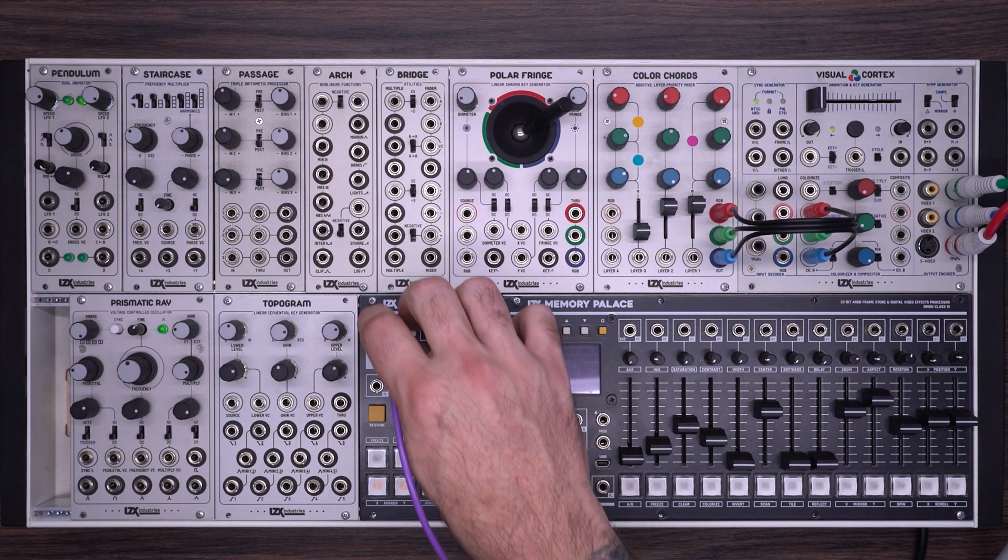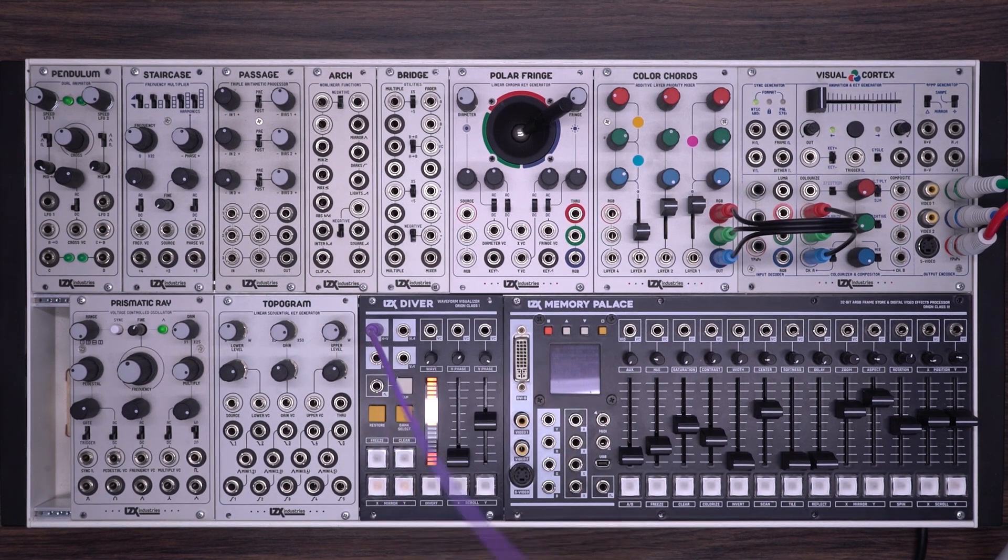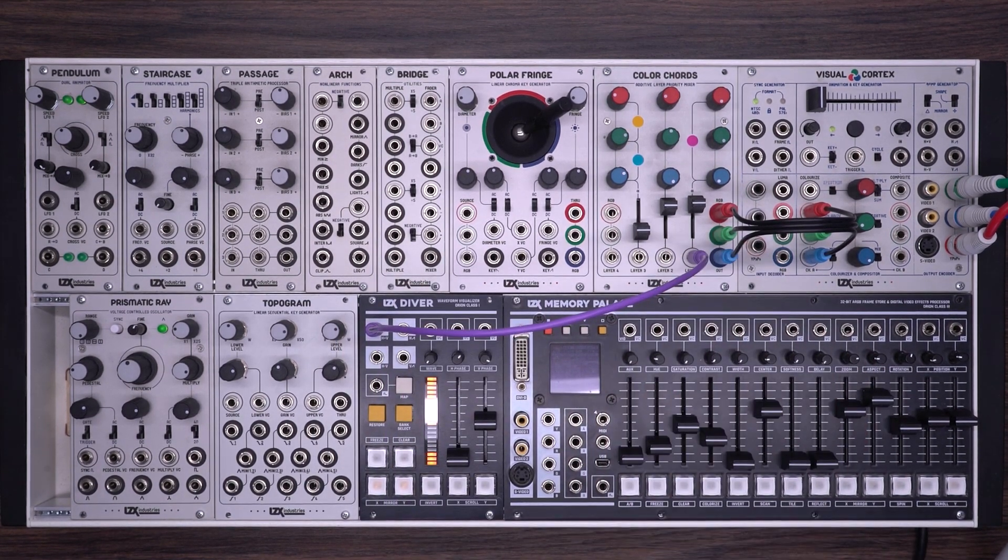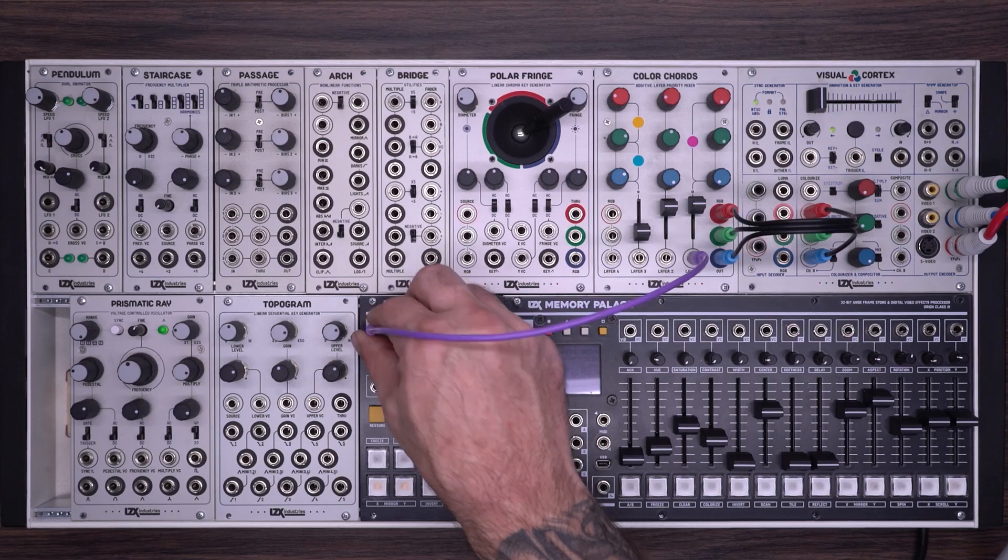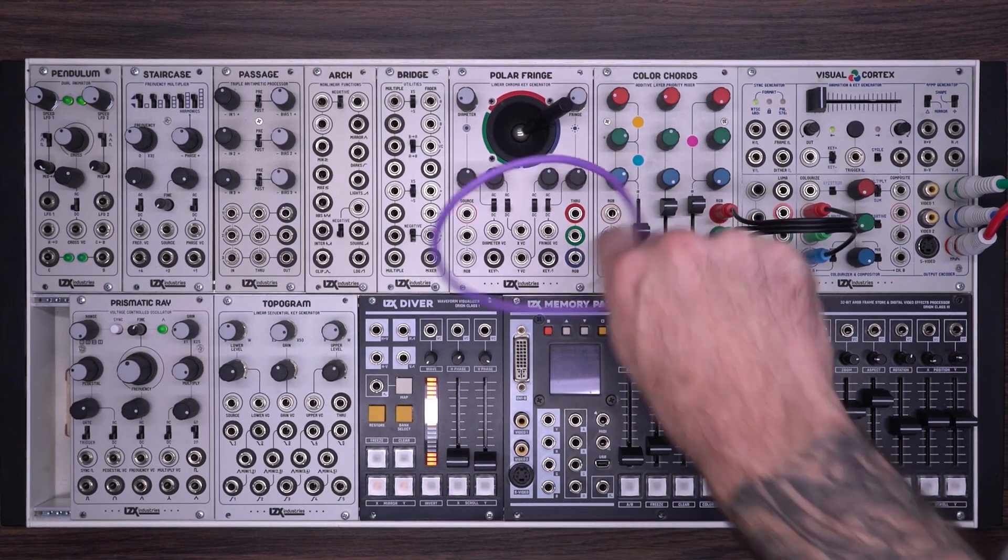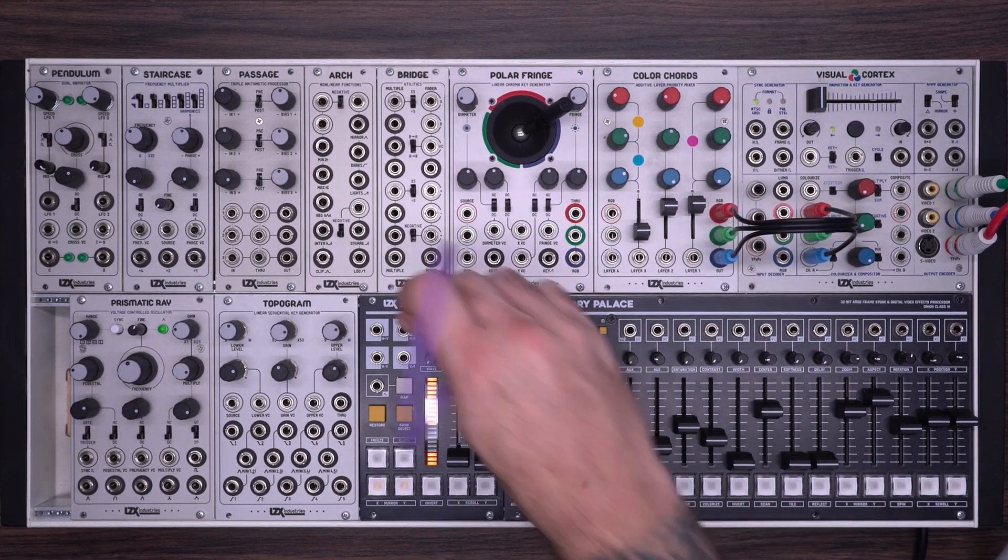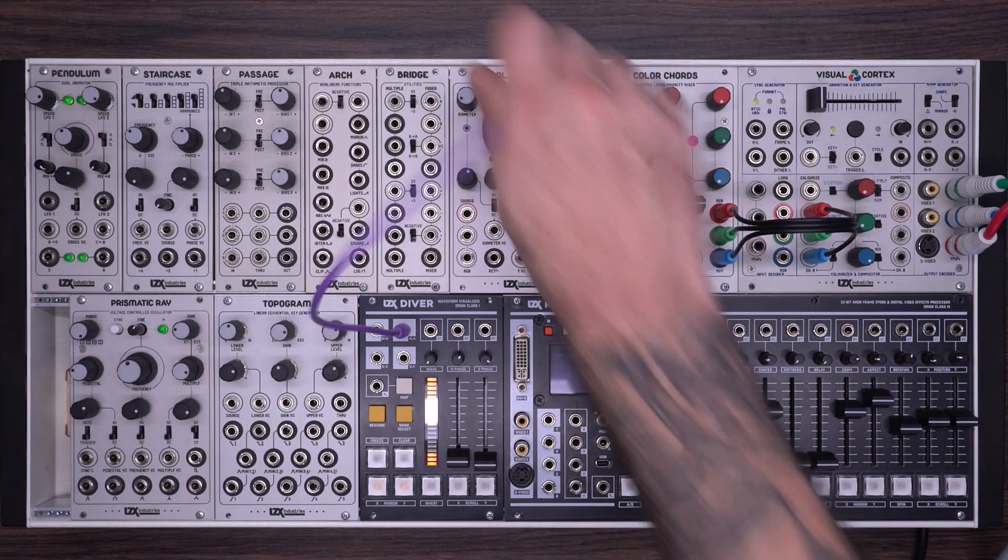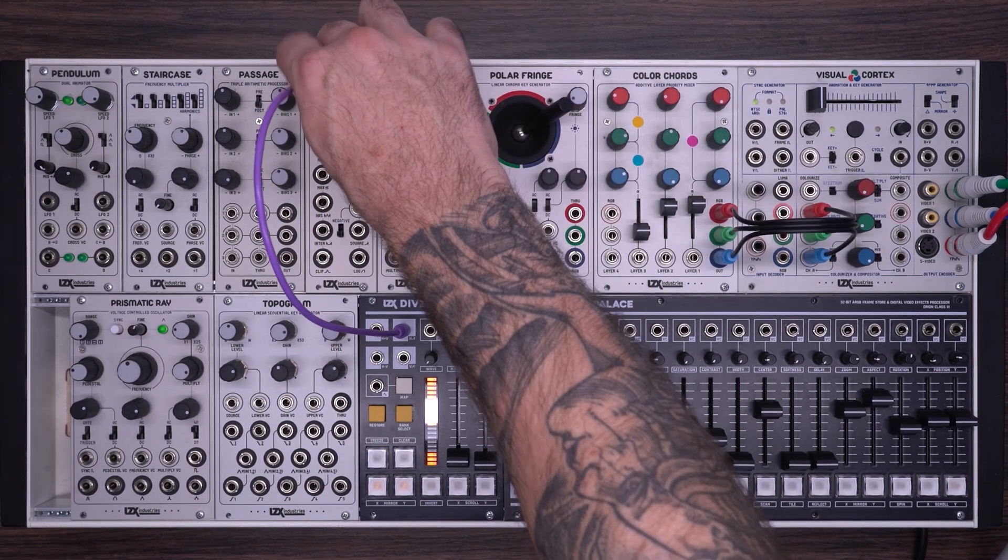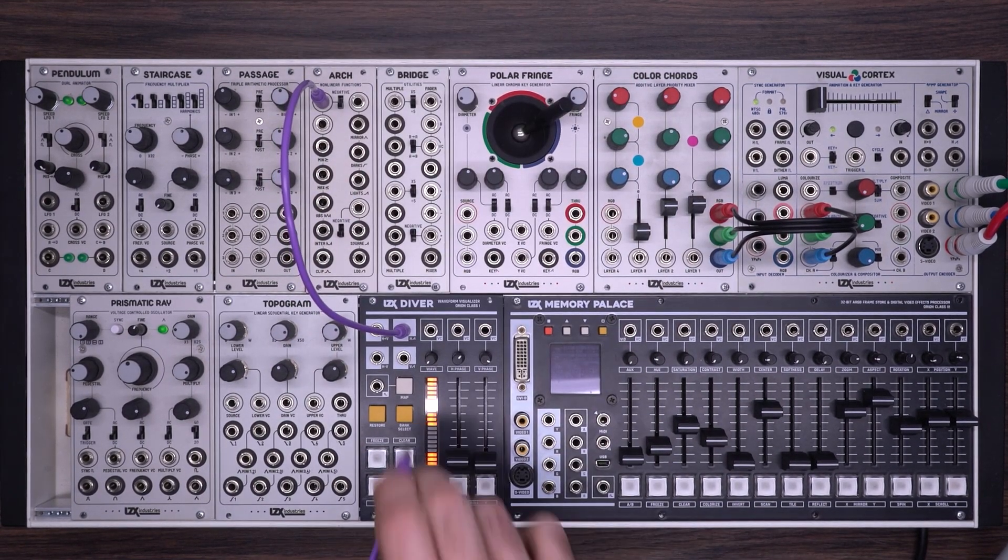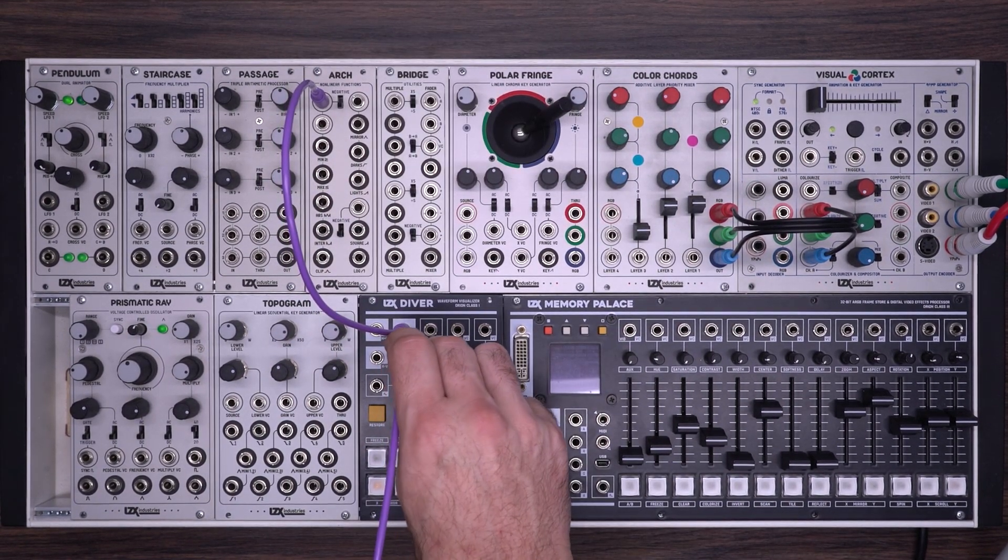I'm going to use a ramp output from the diver. I'm just going to show you what this looks like really quick. So there you have a basic H plus V output. Set that back to zero. So the diver is creating a circular shape. Now I'm going to take the individual H and V outputs and put those into the two inputs of the logic processor on the arch.